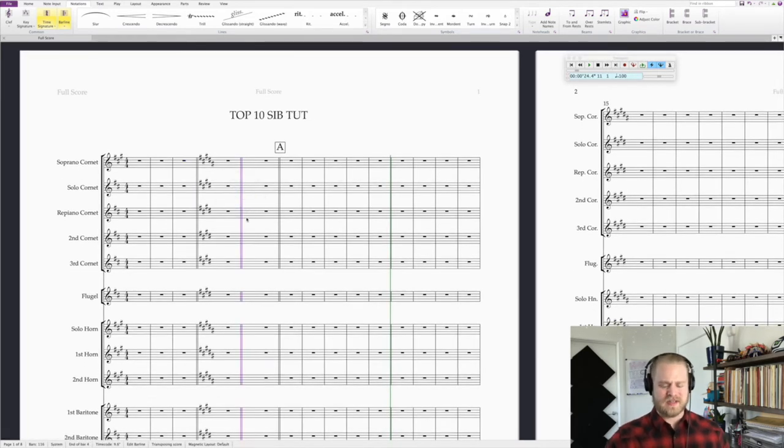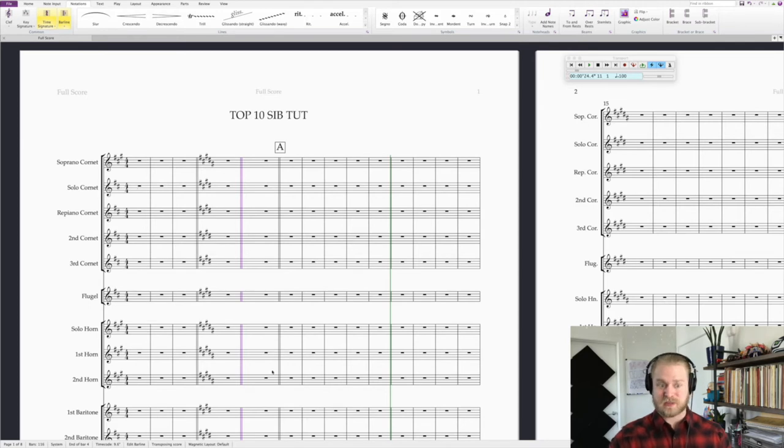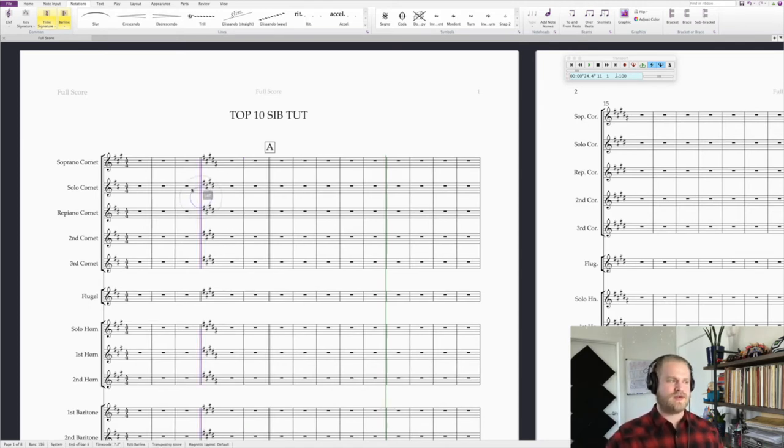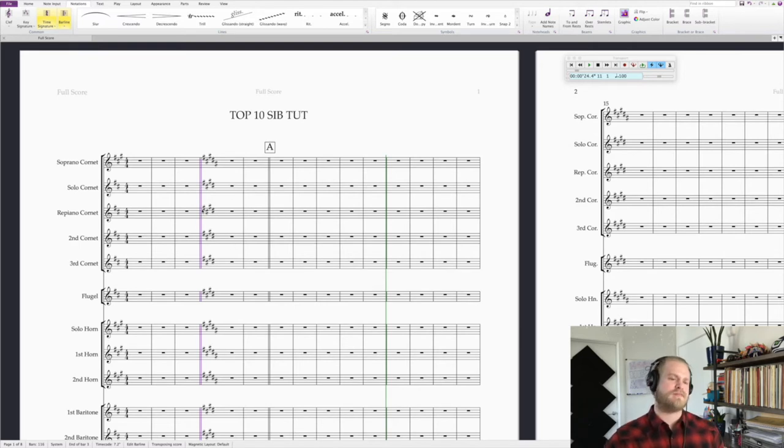And then it'll change the key to match what you have in the measure before. Also, if you want to delete a bar line real quick, just select the bar line. You'll see it's purple here and delete. And then it'll go back to normal. When you start a key signature, it'll automatically put a double bar line at the front.